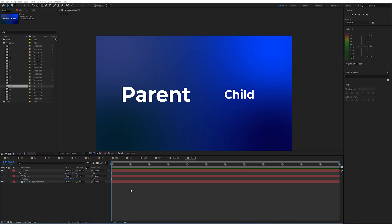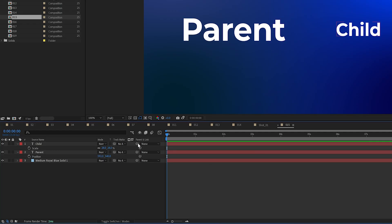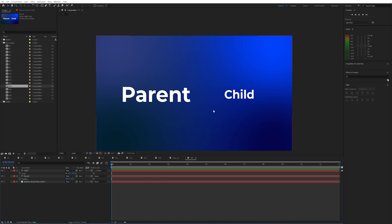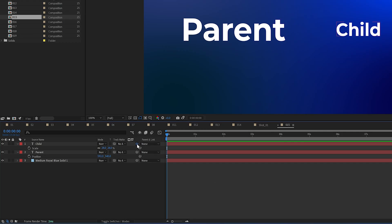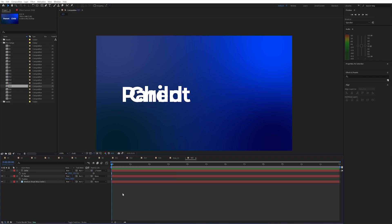Number 15. I have a parent and child layer and I actually want the child to take on everything the parent has — including its scale, position, and rotation. Usually you'd use the pick whip to parent the child to the parent object, but that's not going to change everything. However, if you hold Shift and then parent this child layer, it will inherit all of the parent's properties including its exact position, scale, and rotation.